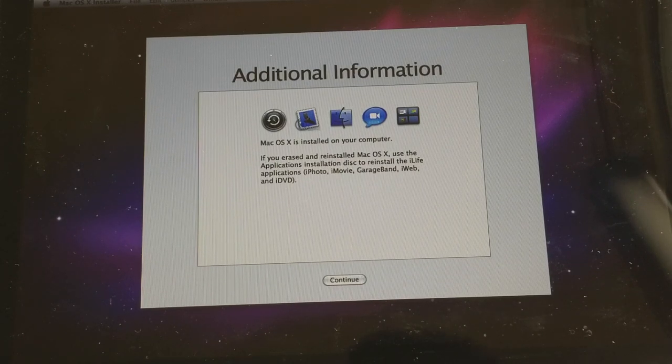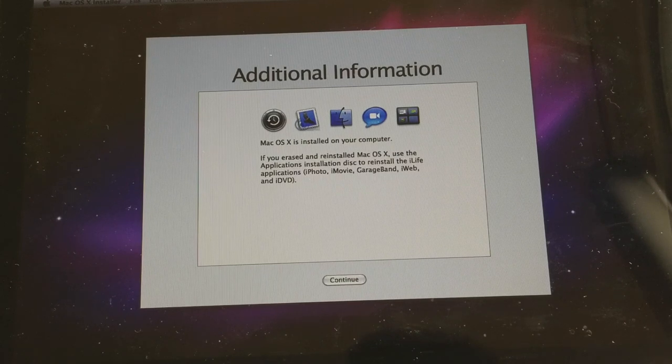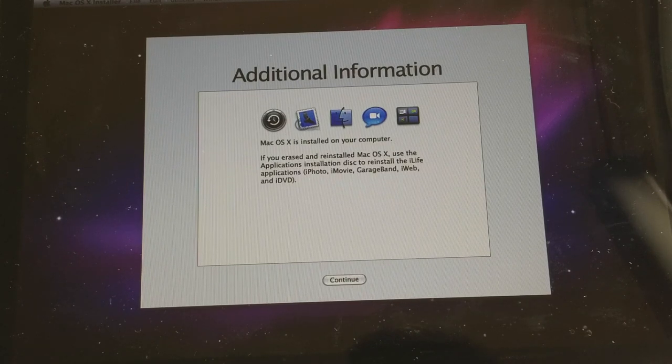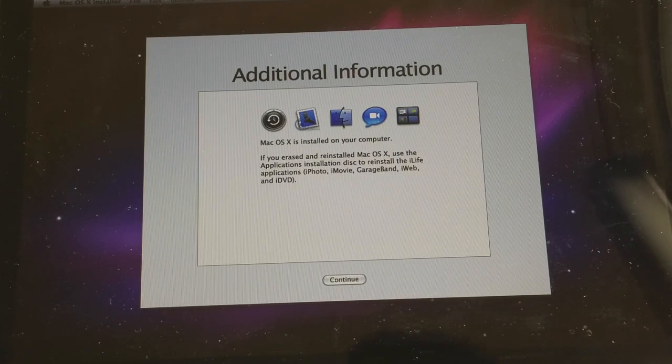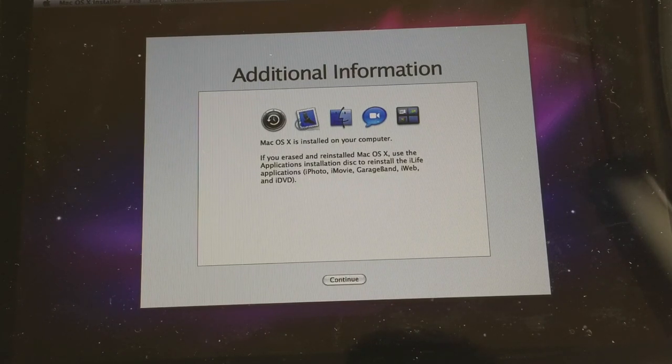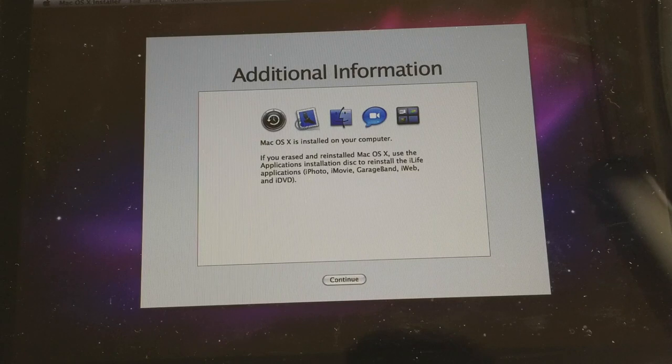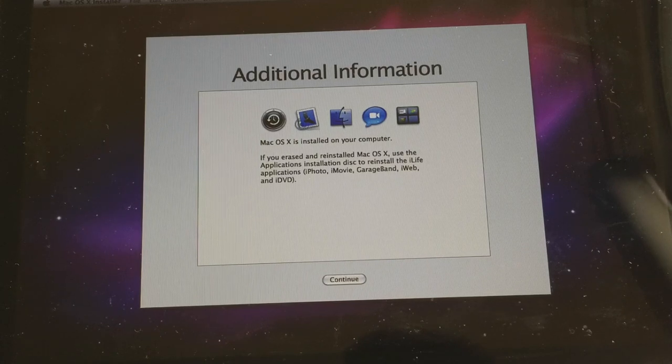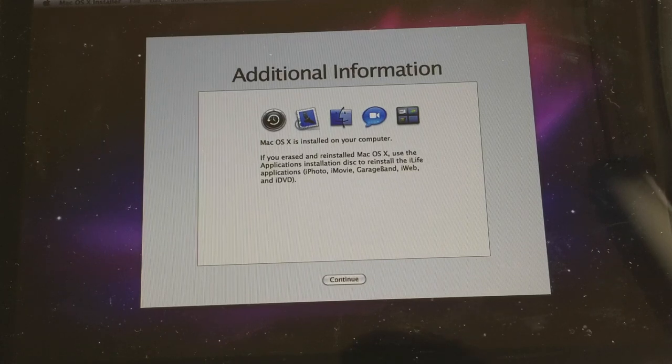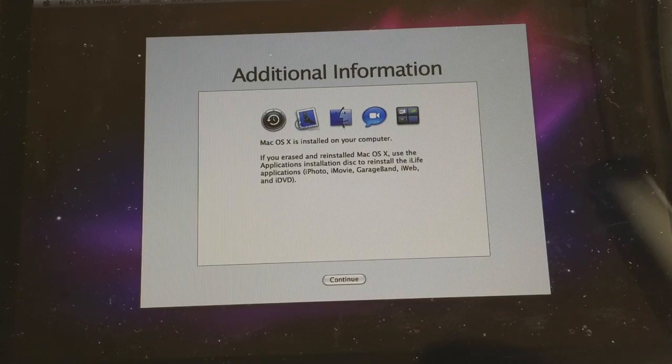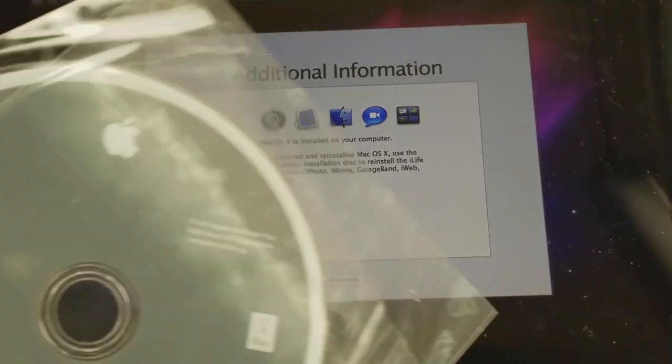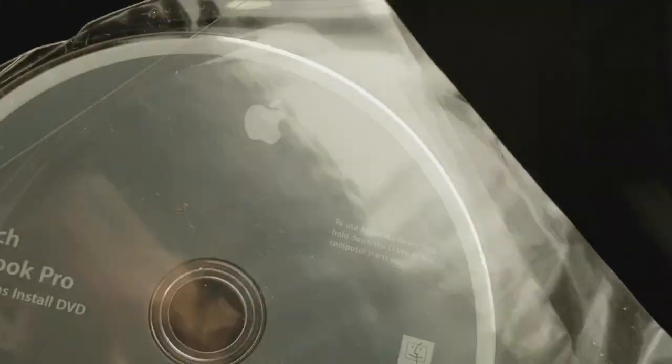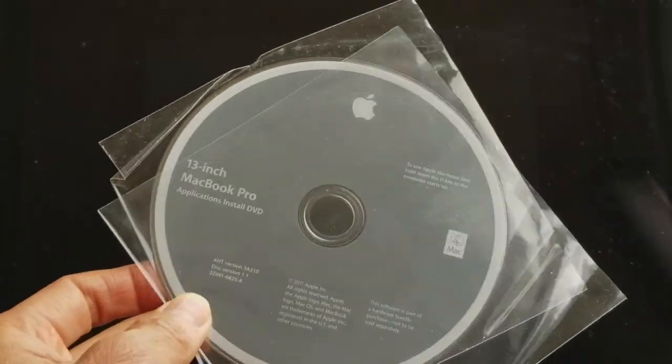Use the Applications Install Disk to reinstall the iLife applications: iPhoto, iMovie, GarageBand, iWeb, and iDVD. This will be the CD for that.